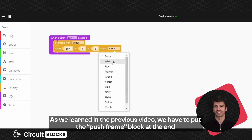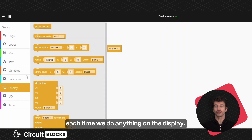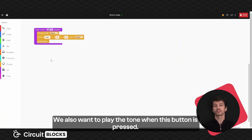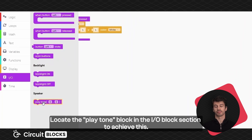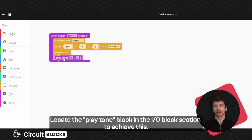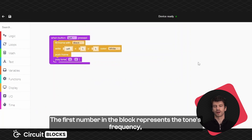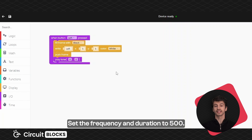As we learned in the previous video, we have to put the push frame block at the end each time we do something on the display. You can find that block in the display block section. We also want to play the tone when this button is pressed. Locate the play tone block in the I.O. block section. The first number represents the tone's frequency and the second one how long the tone will play. Set the frequency and duration to 500.